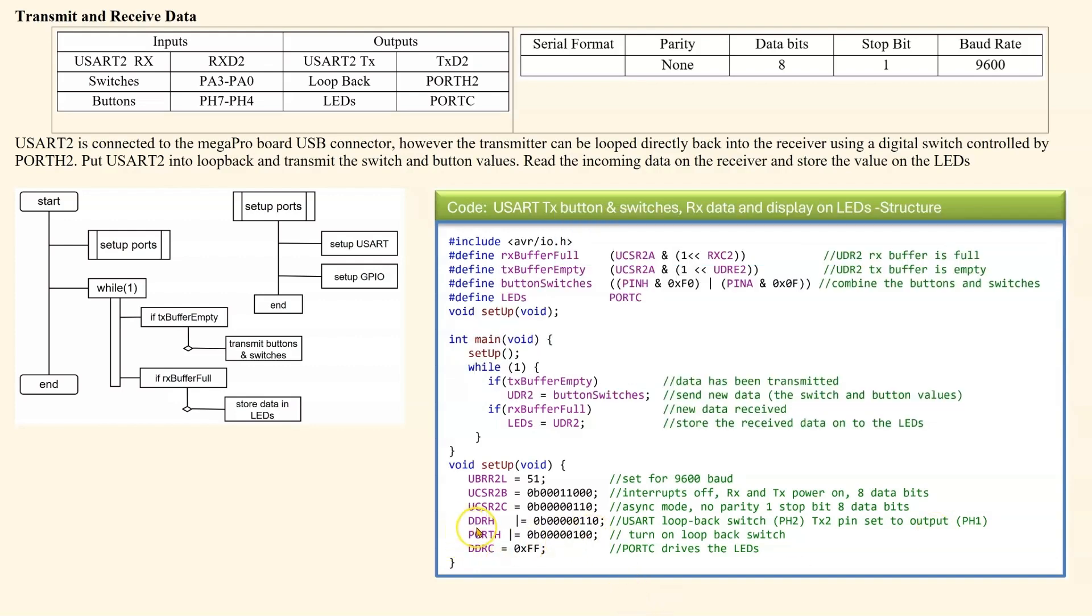Looking at the next register, we are setting the data direction register for H. There's two bits that need to be set for output. Bit 2 and 1. So if we look here, bit 2 is used for the loopback.